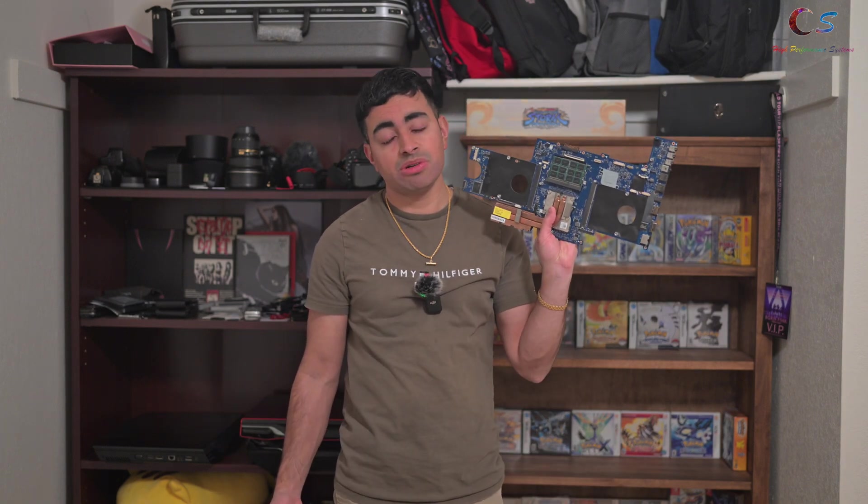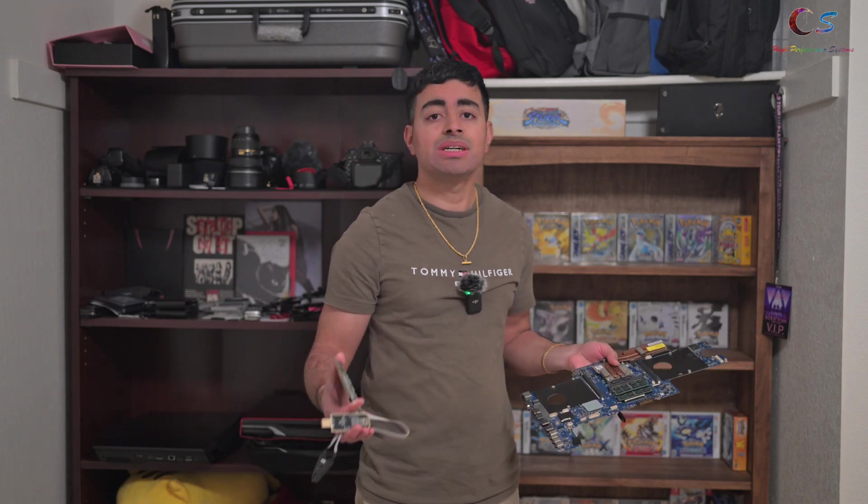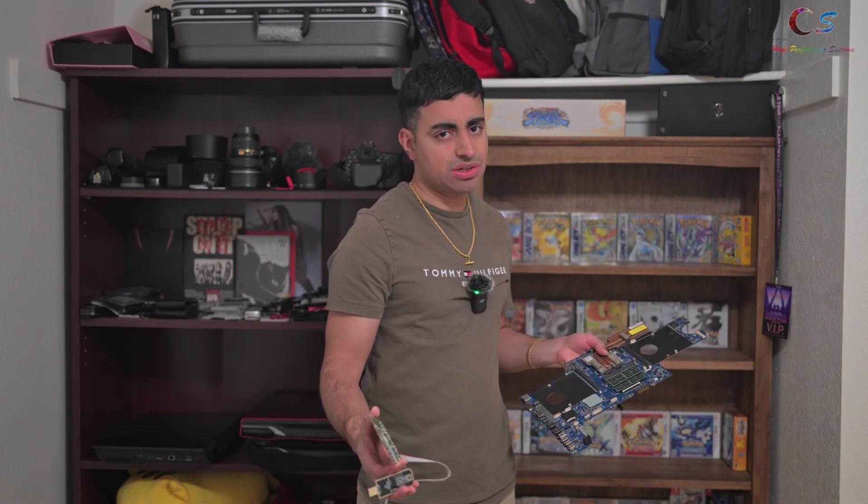What's up everyone. Today we're going to use this CH341A programmer to flash this laptop MXM graphics card. You could also use this guide for laptop motherboards, desktop motherboards, desktop graphic cards, and whatnot. Let's go ahead and get started.